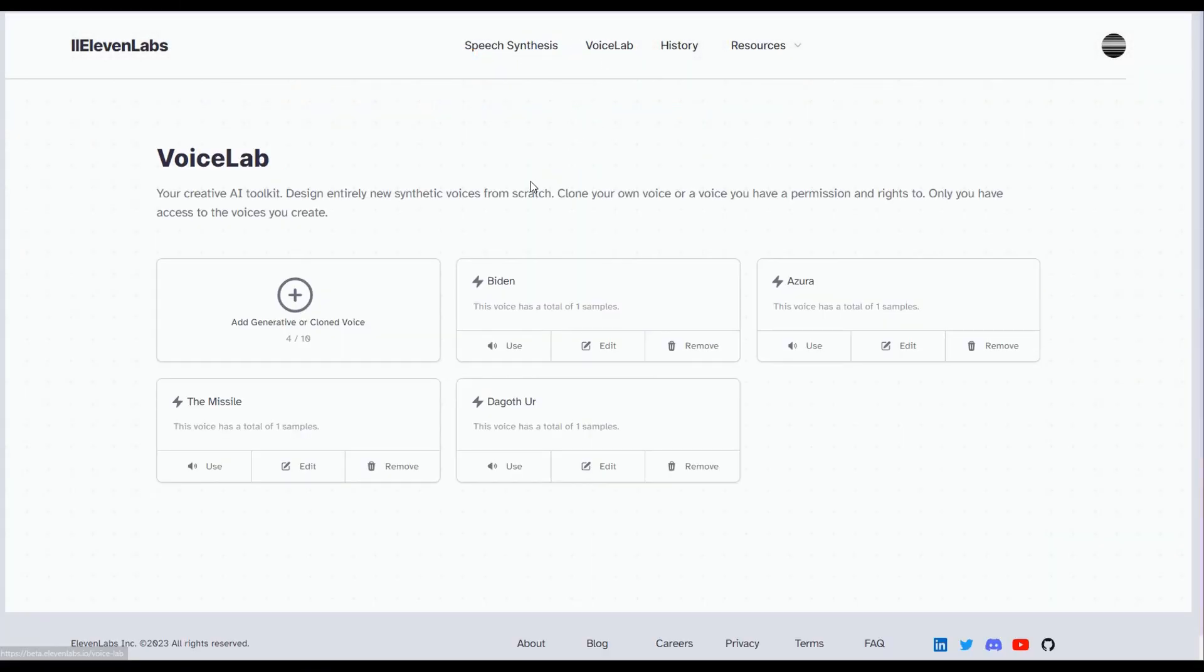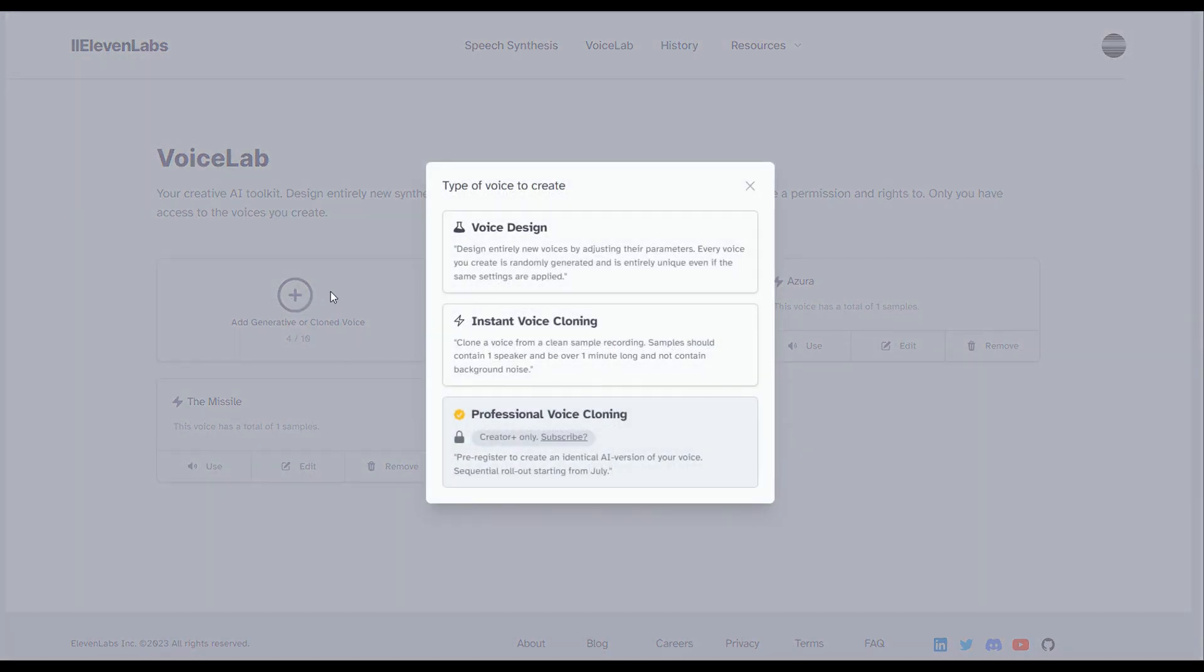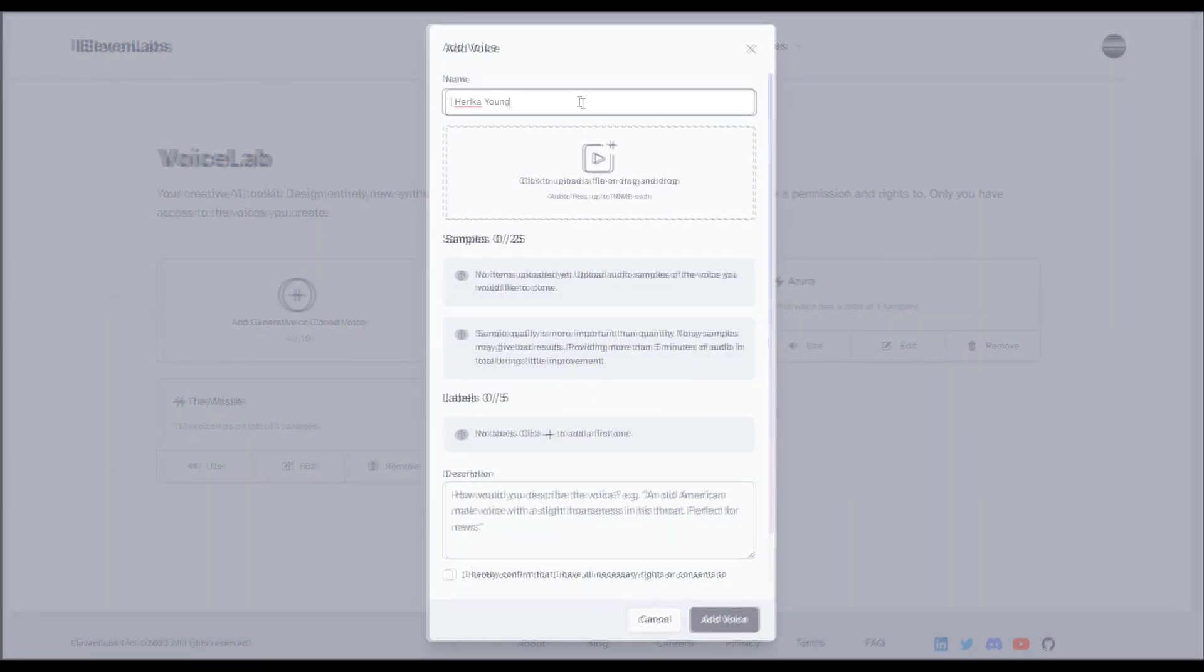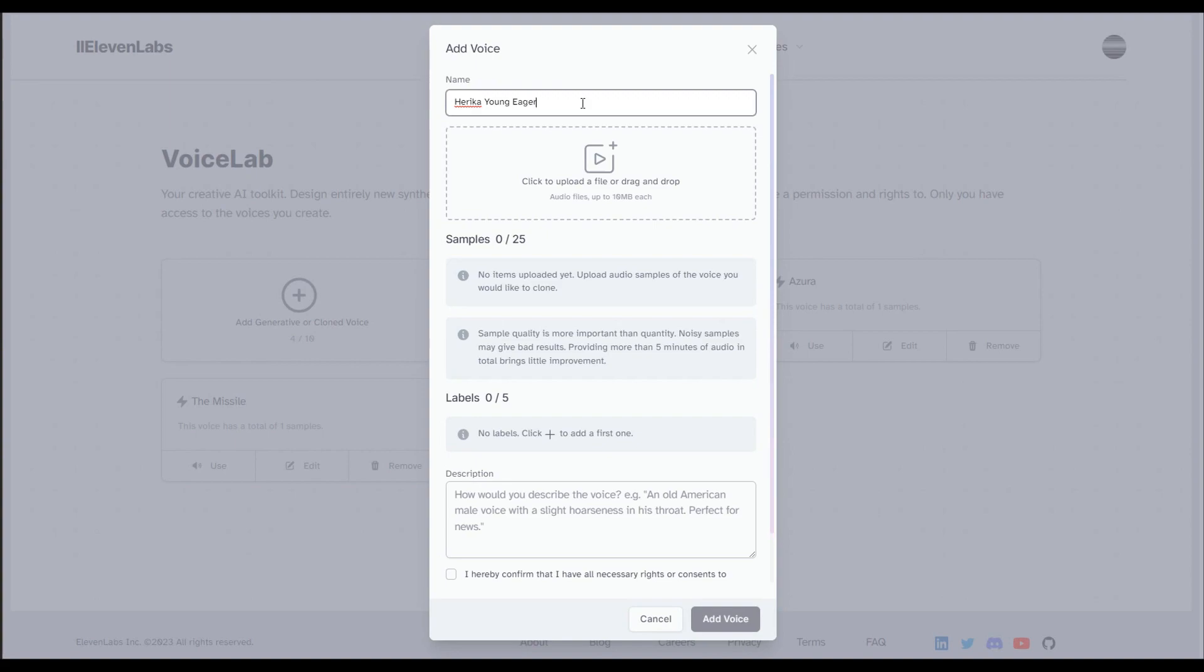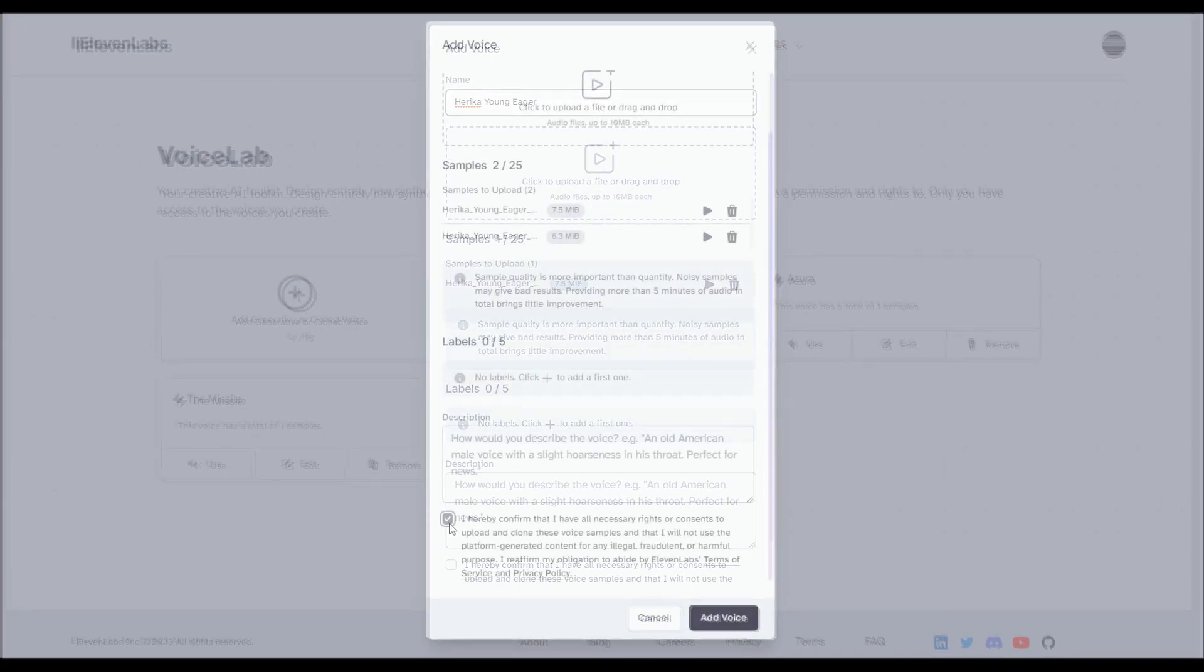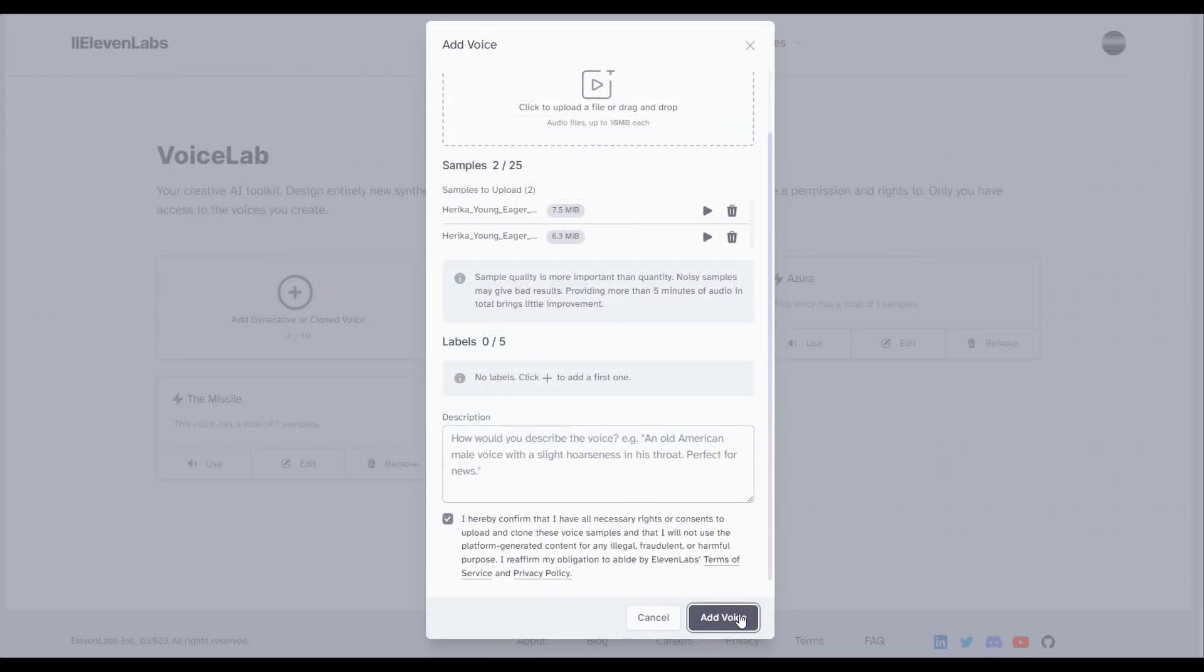Navigate to Voice Lab, click the plus icon, and click Instant Voice Cloning. Give it an appropriate name, and upload your audio files here. Scroll down and click the confirmation button, then click Add Voice.